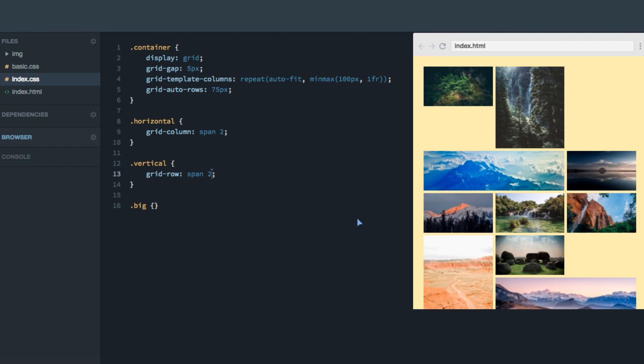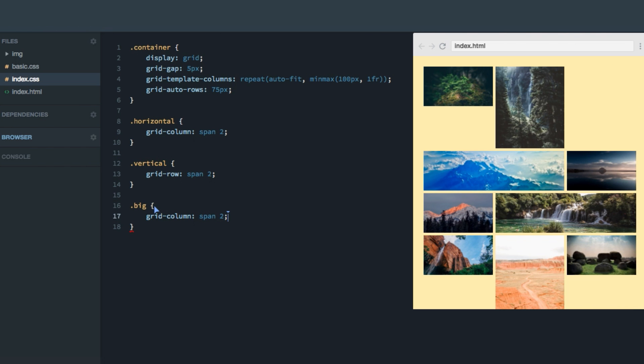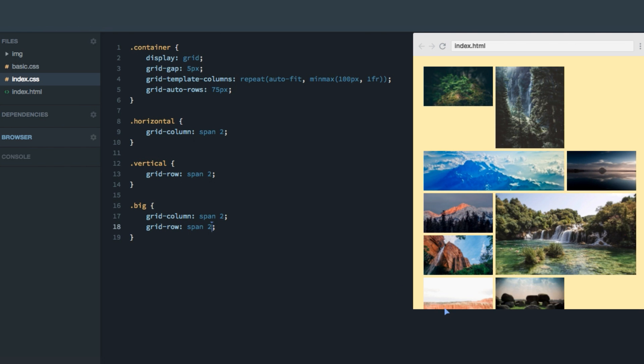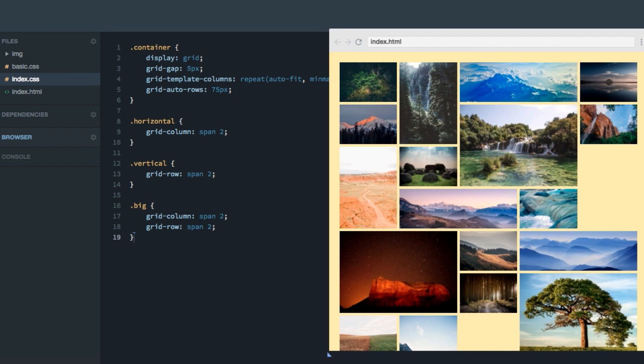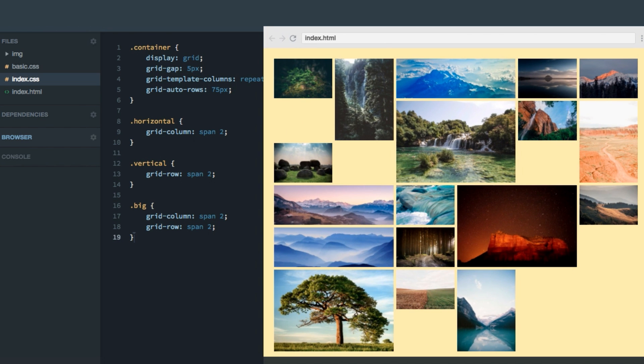However, let's first make the big images, the ones we want to highlight twice as tall and twice as wide as the normal images with grid column span two, and grid row span two. Now you can see this image here, and this one here, and this one here are really getting the attention they deserve. But we need to fix these blank spots here, because that doesn't look nice.